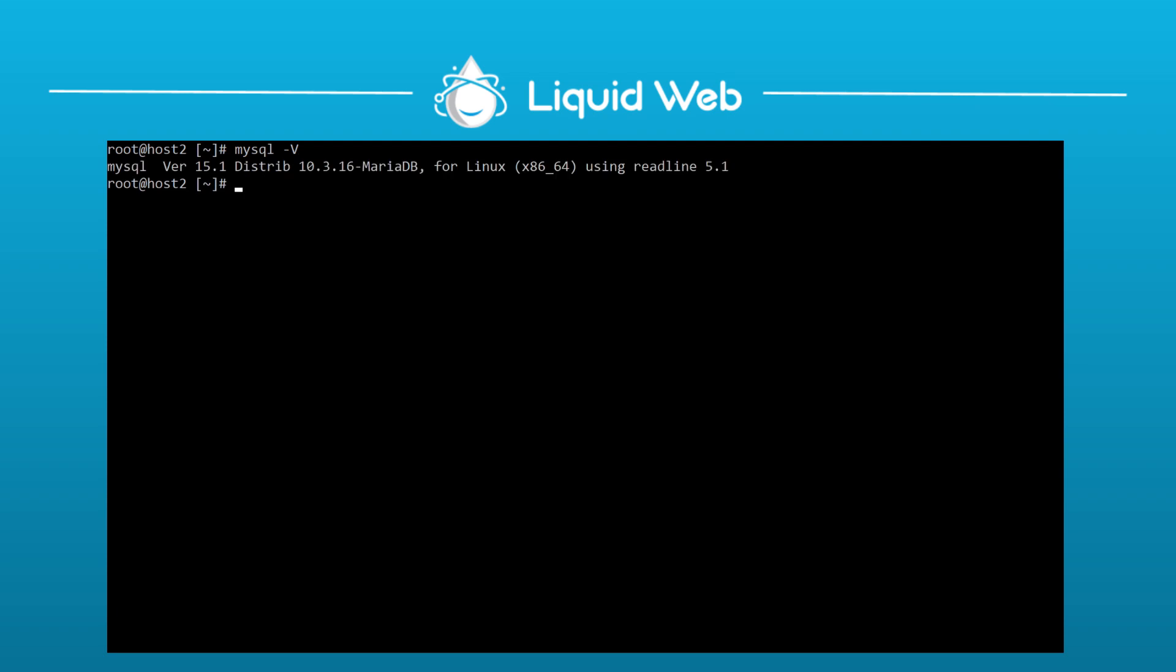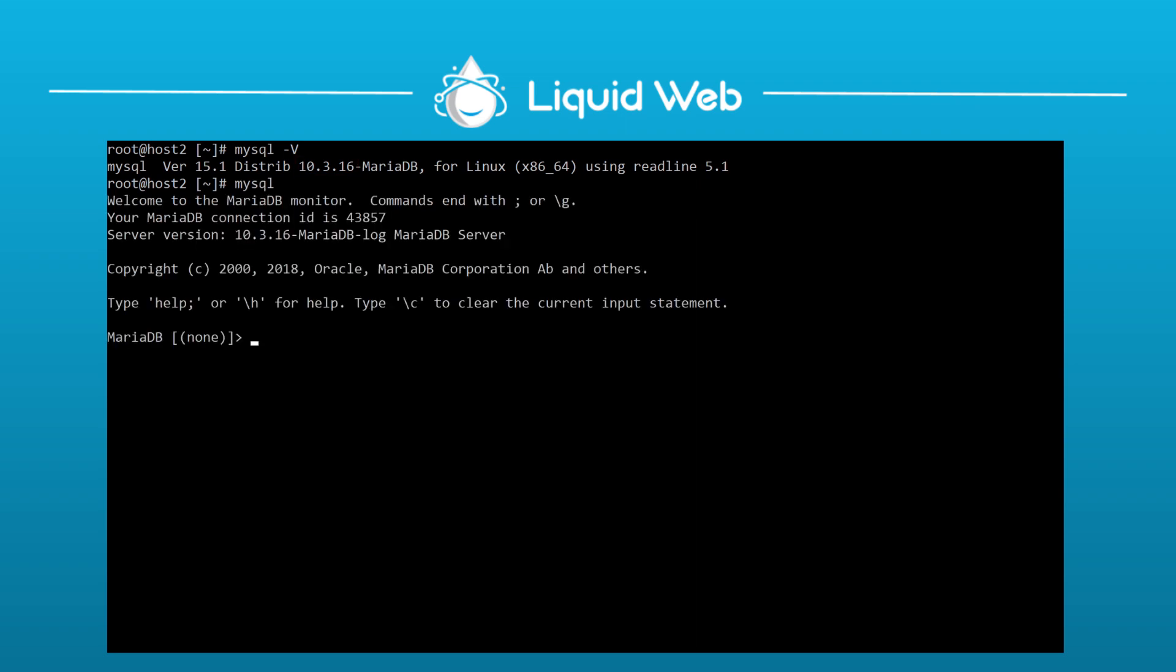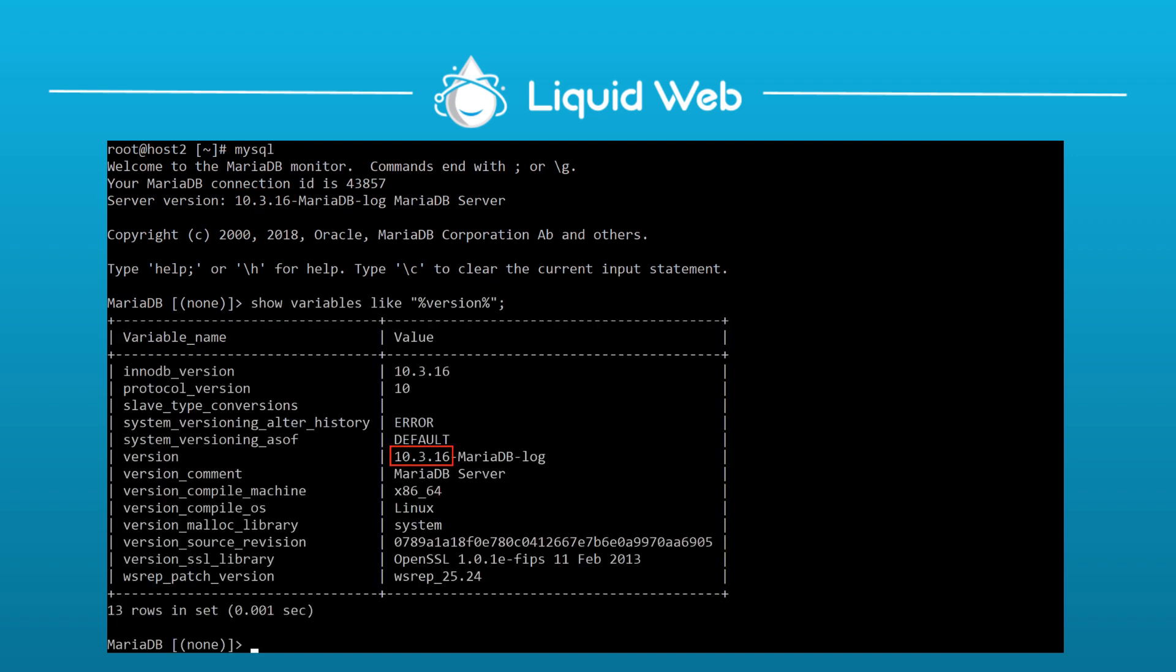Then quickly just for comparison, if you have MariaDB running that same mysql dash capital V command, it shows the MariaDB version is 10.3.16, and if I enter just mysql again, it shows that same version. Then running the show variables command, there it is one more time.